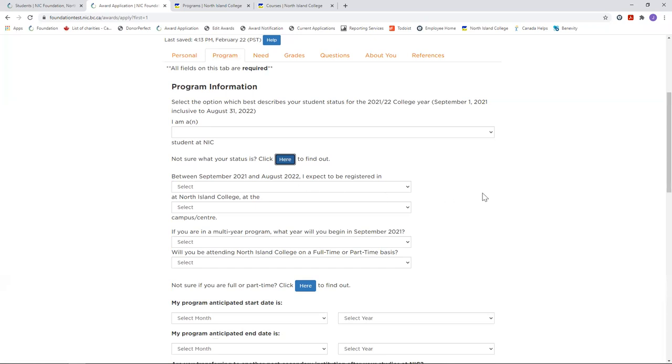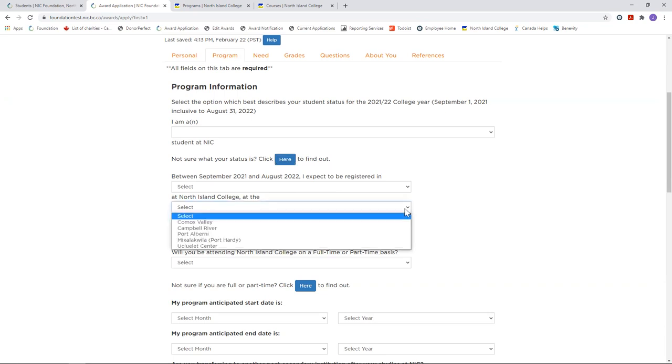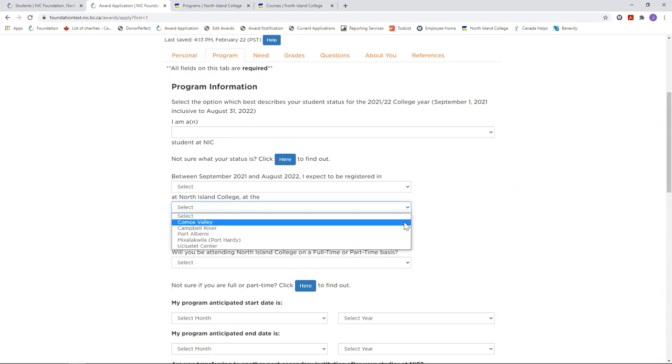Since COVID-19 has changed so much of how we learn today, the drop down menu for campus may seem like a tough question when so many of our programs are being offered online right now. However, please choose the campus that your course is based from or where you would attend if the program was delivered in person. For example, Bachelor of Science in Nursing students must choose Comox Valley as their campus. This is currently the only campus that this program is being offered.